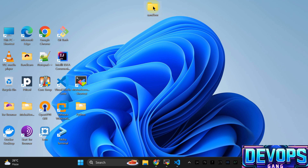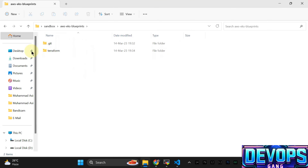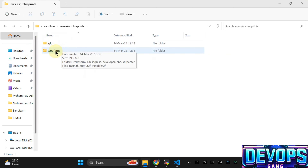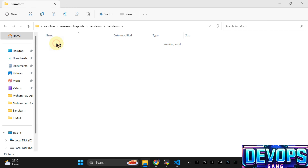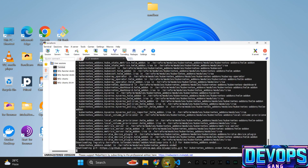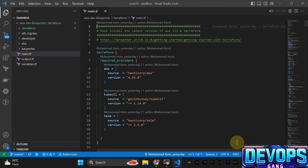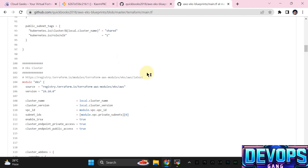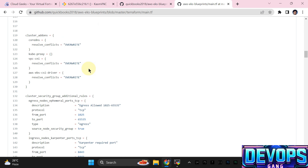The .terraform directory is going to be created and everything is going to be downloaded from remote to local. I can navigate to the hidden directory and see all the relevant modules being downloaded. Then, regarding the EKS cluster, this is the managed module from the official Terraform registry. This is the version we are using.